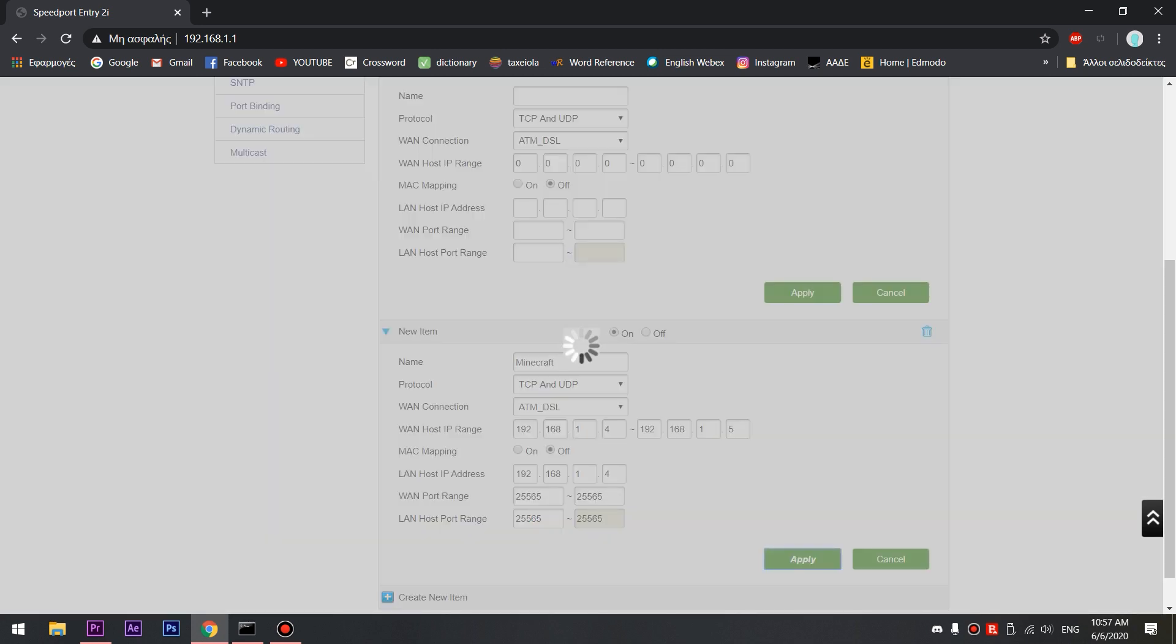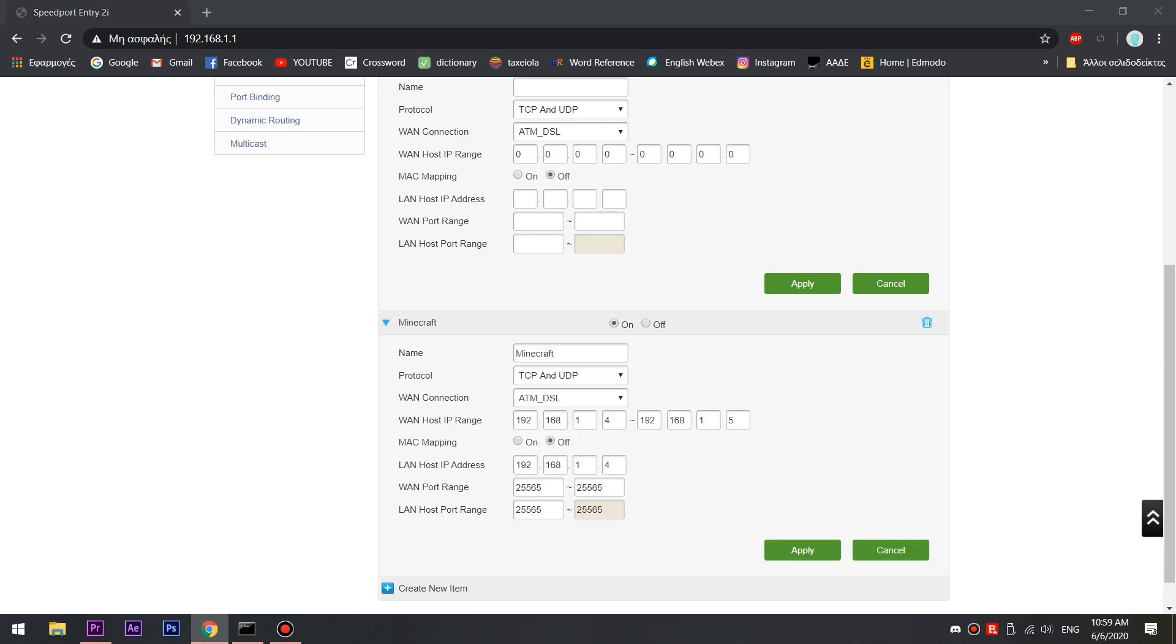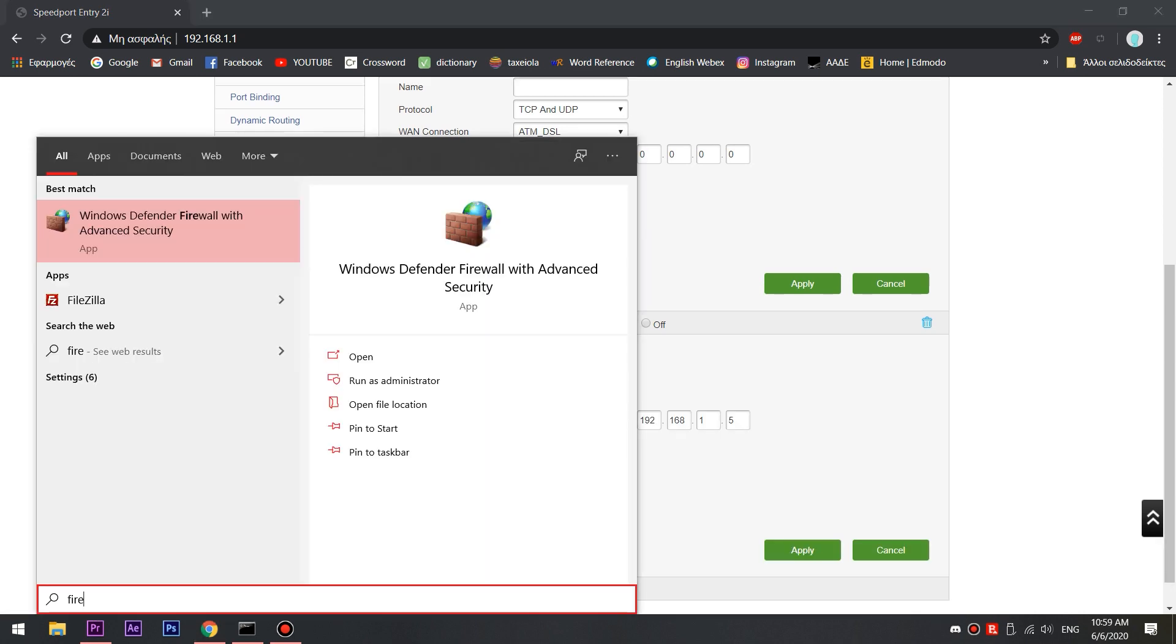In most cases, port forwarding will be completed. But in some cases, you will need to make a new exception to your Windows firewall so it will allow you to accept external connections for the port we made.